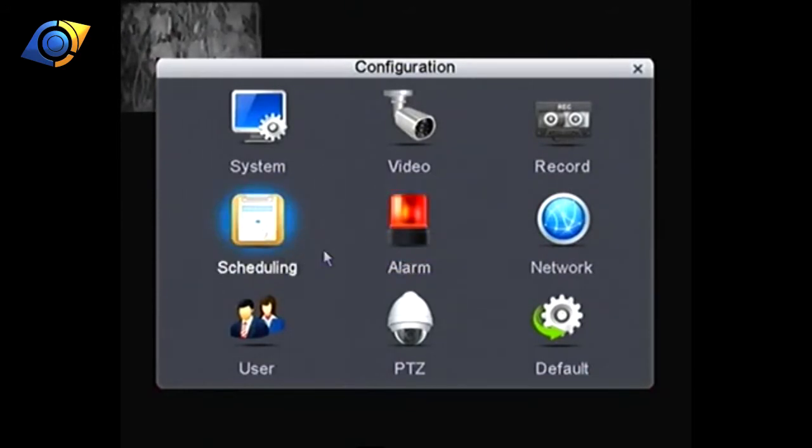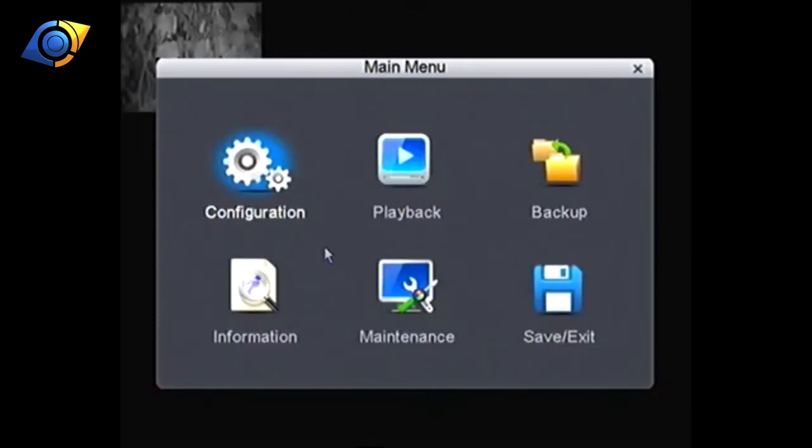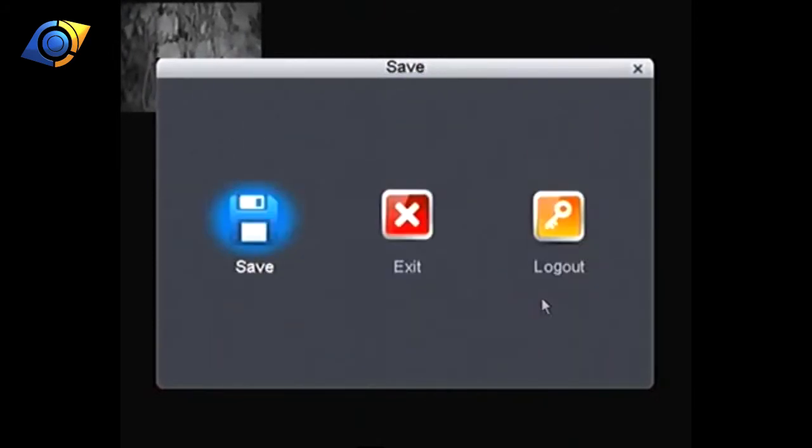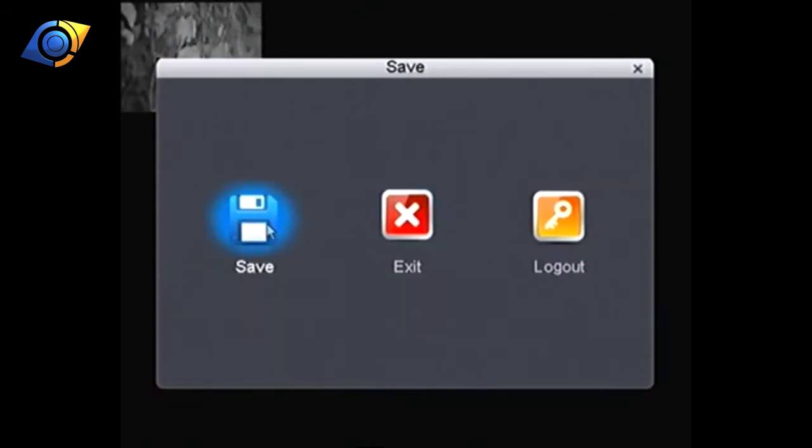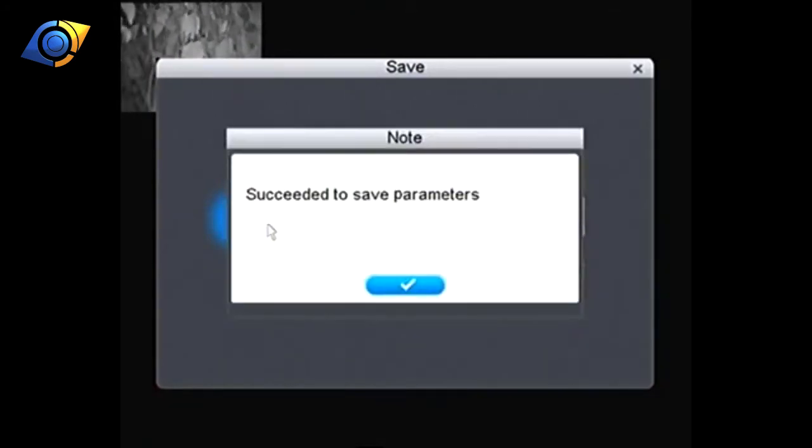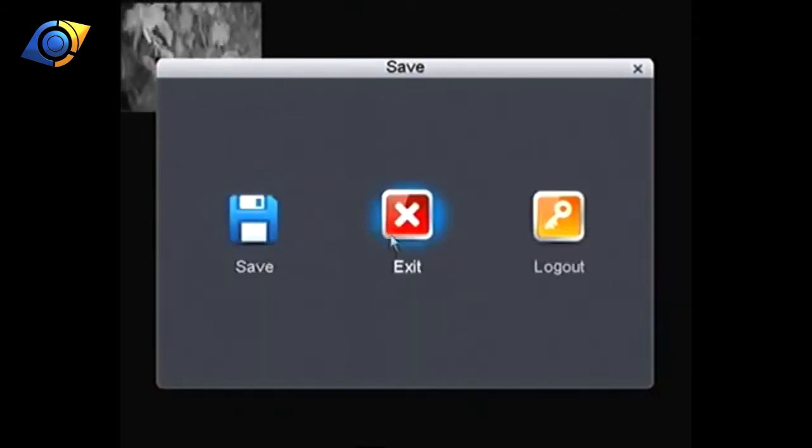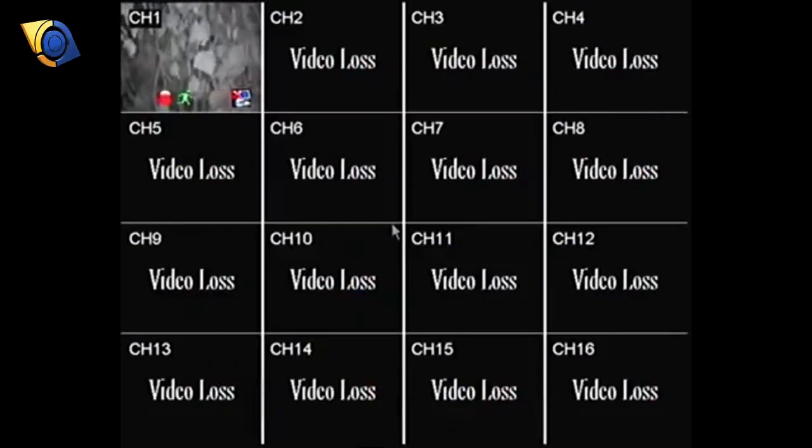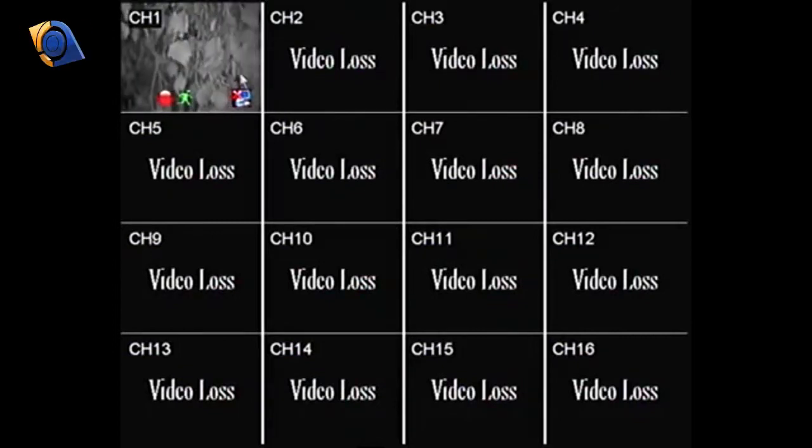Now what we do is right click again, that'll take us back to the main menu. Then we want to go down to save and then save again. That'll save the parameters and then we can click exit.